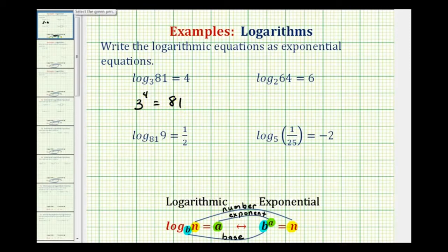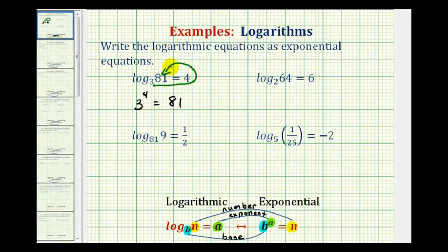One more way to do this is to start with the base — in this case 3 — and work our way around the equal sign to form our exponential equation. Notice 3 to the fourth is equal to 81.